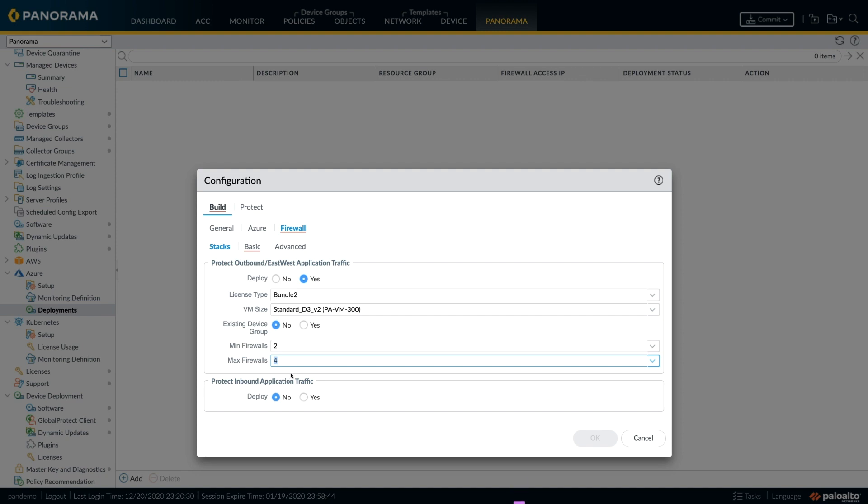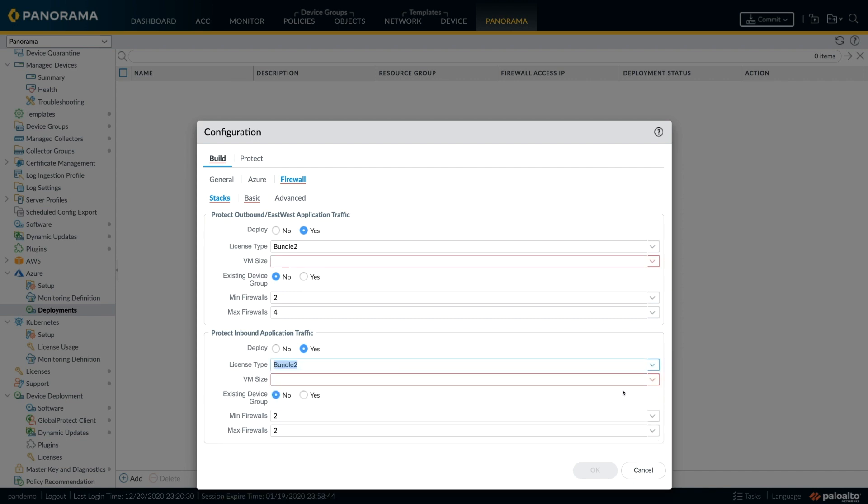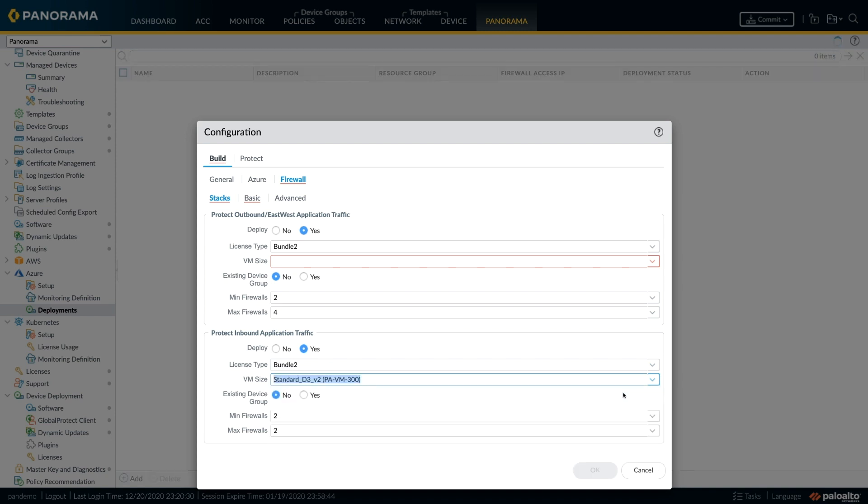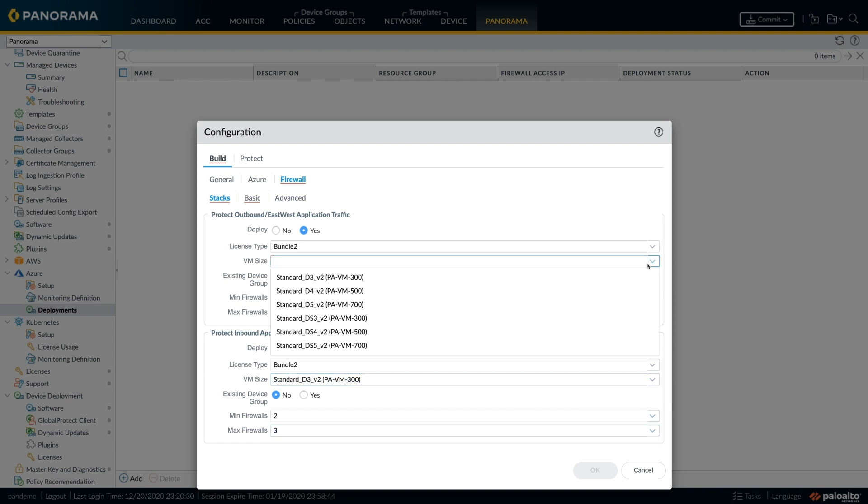Now, if you want to create a static set of firewalls, you can keep the minimum and maximum firewall numbers the same. So you'll have a static number of firewalls in your stack, or you can choose a minimum and maximum number of firewalls for your auto scale. You'll do similar configuration for both your stacks if you are choosing to deploy both the stacks in the same VNet.